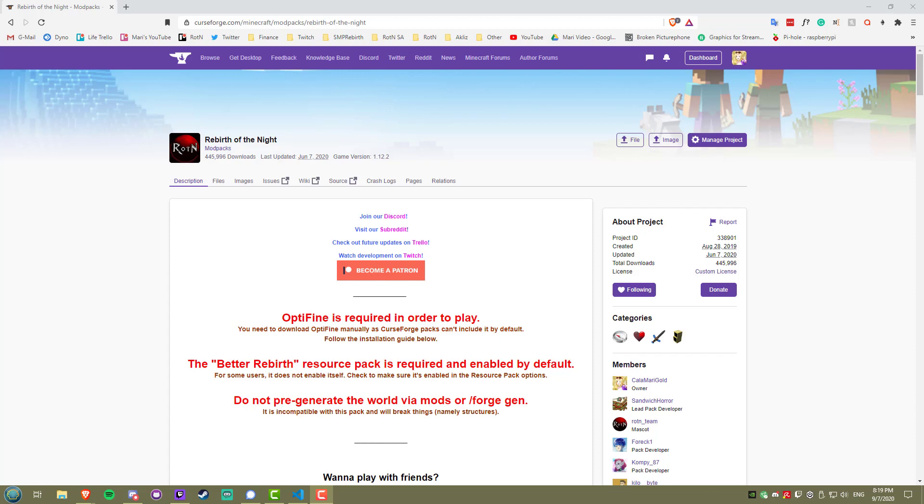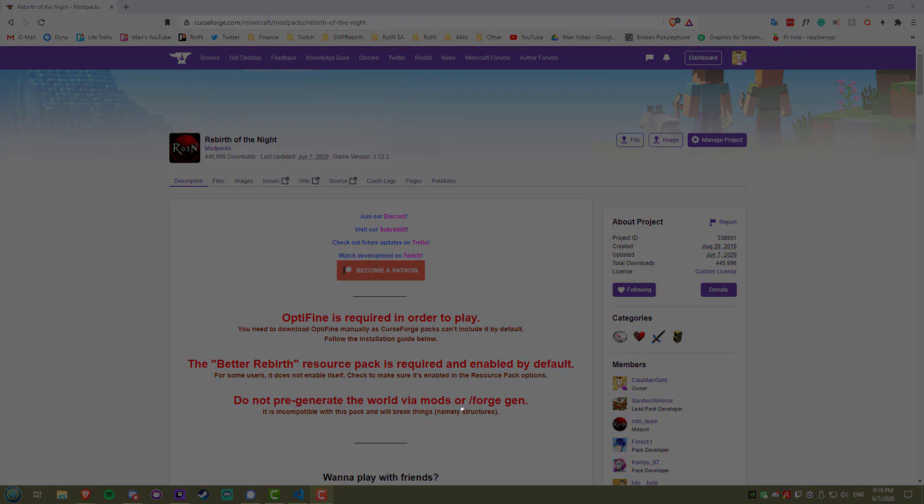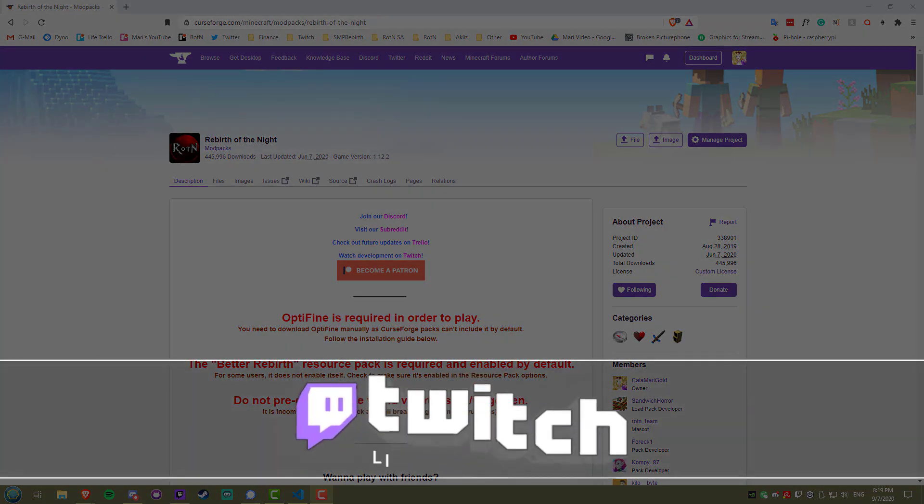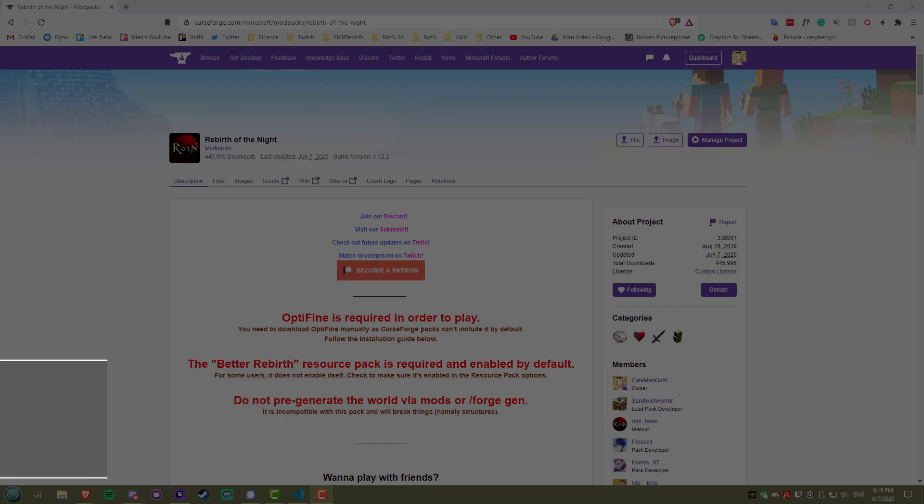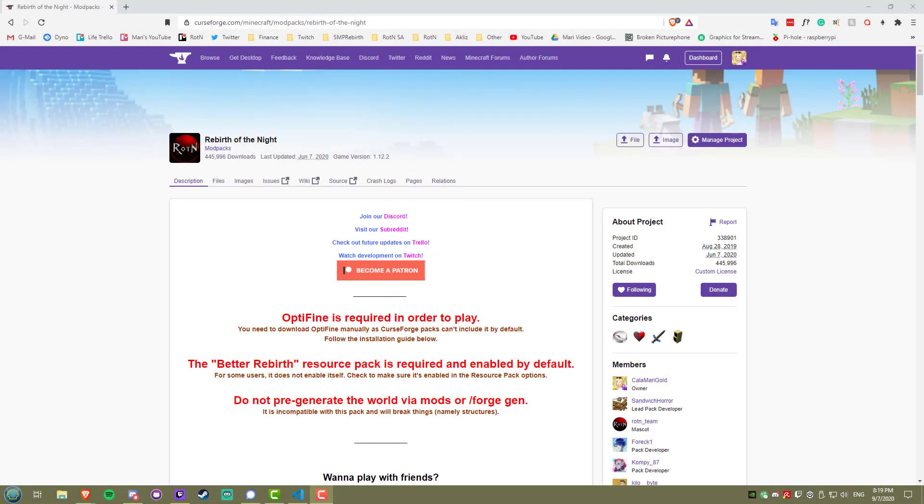But before we get started, I just want to let you guys know I stream on Twitch from Wednesday through Saturday at 8pm Eastern Time. I do a lot of development streams for Rotten, so feel free to join me to get some sneak peeks into new updates.